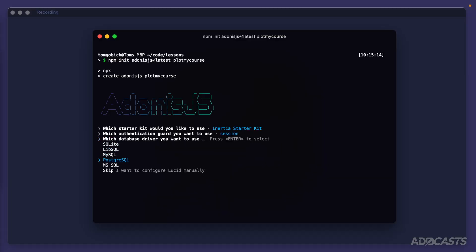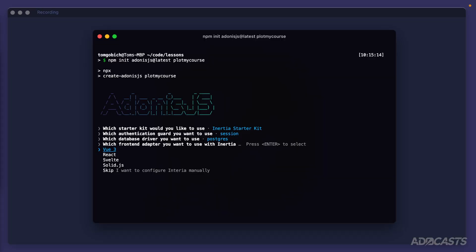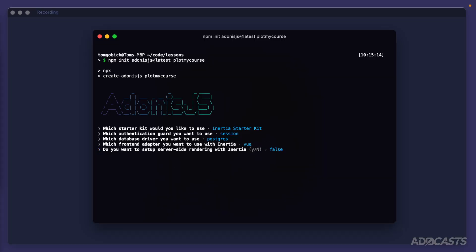I'm going to be using Postgres, but feel free to use whichever database driver you already have set up — Lucid will normalize everything for us anyway so it won't make much of a difference. Then you have the option to select your front-end adapter: Vue 3, React, Svelte, Solid, or skip and configure manually. We're going to be working with Vue 3 throughout this series, but for most things — especially the Inertia.js adapter-based things — you'll be able to reapply it to whatever front end you'd like.